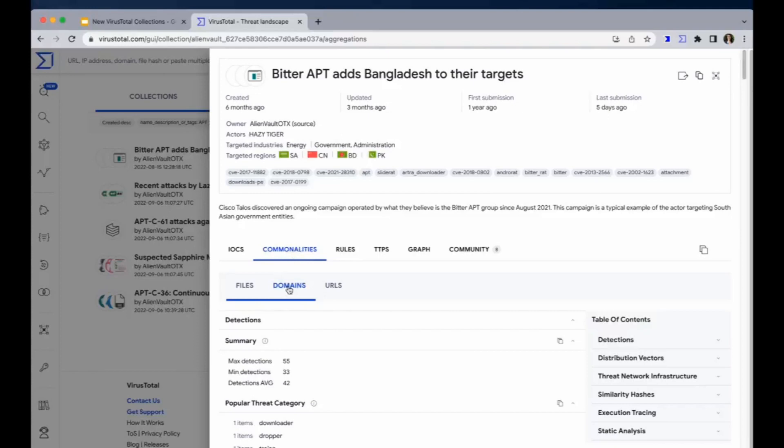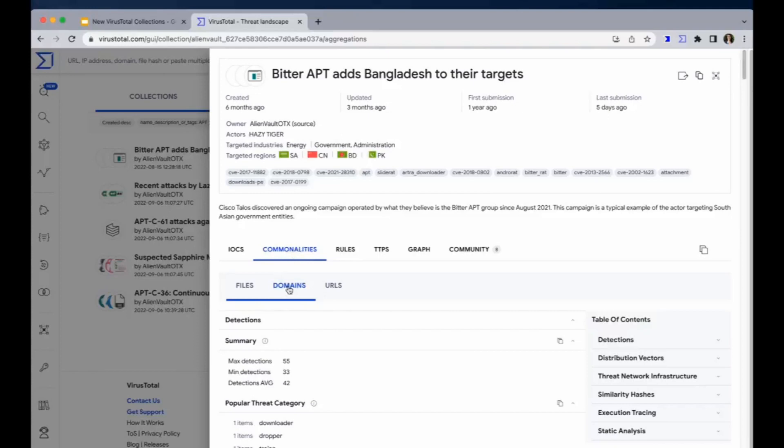We don't have commonalities only for files. We have commonalities also for domains, URLs, and IP addresses, if any. But in this case, we don't have IP addresses for this collection.